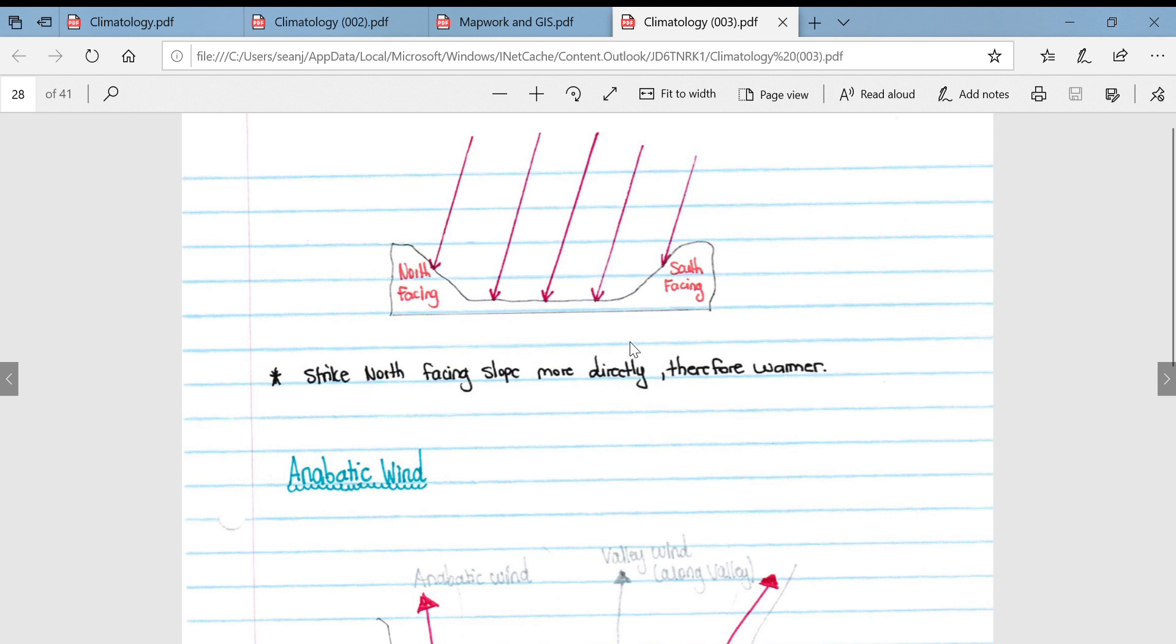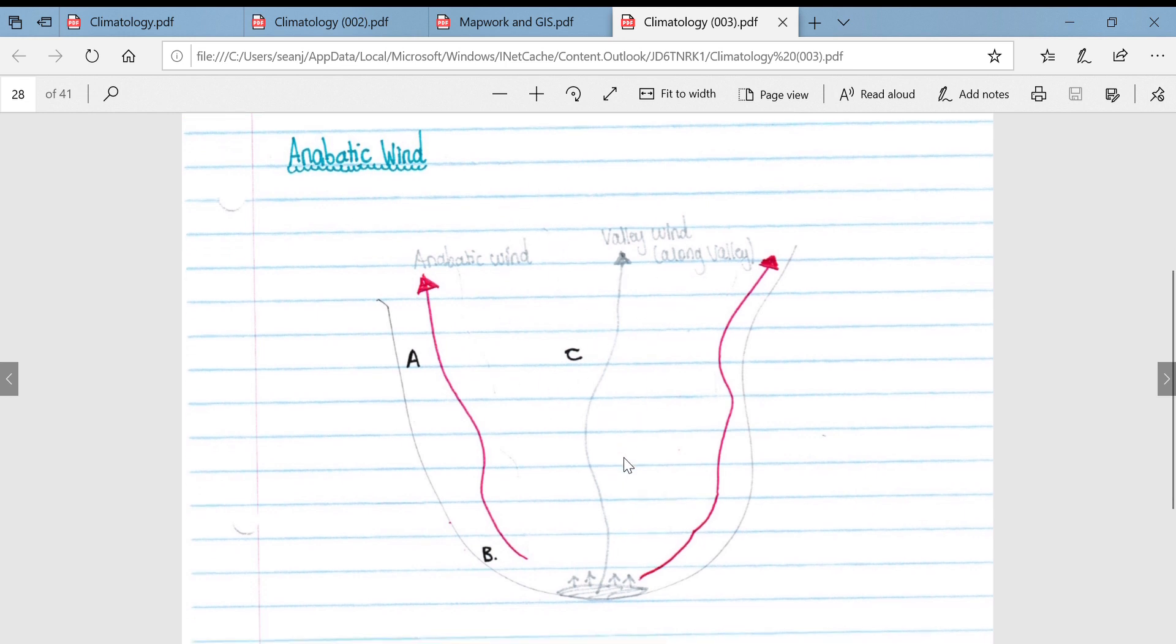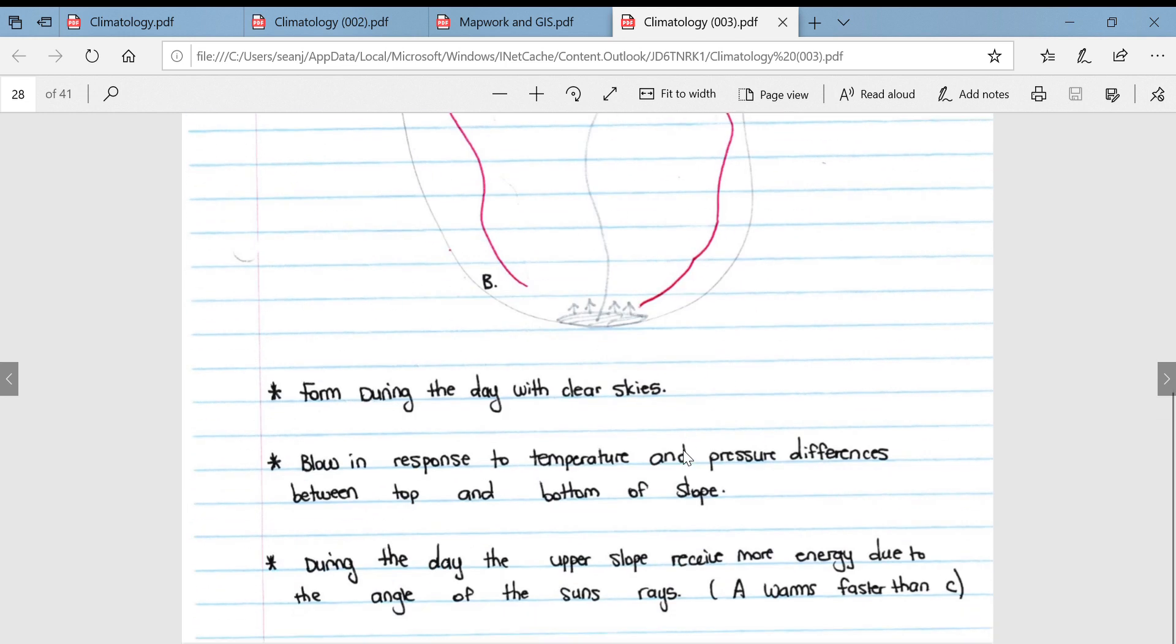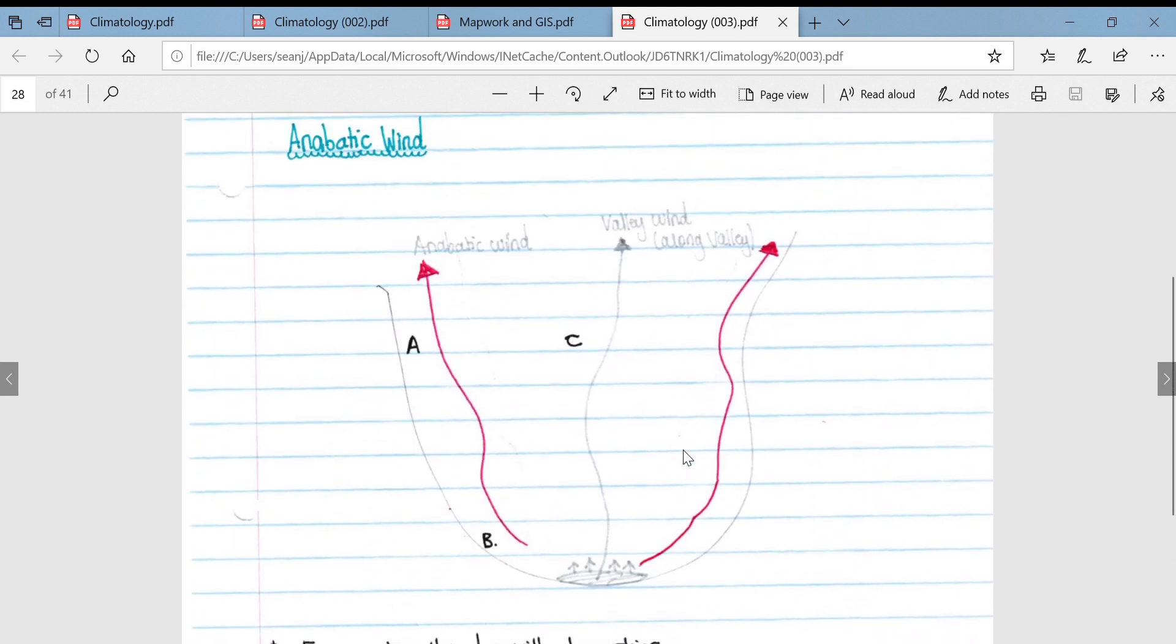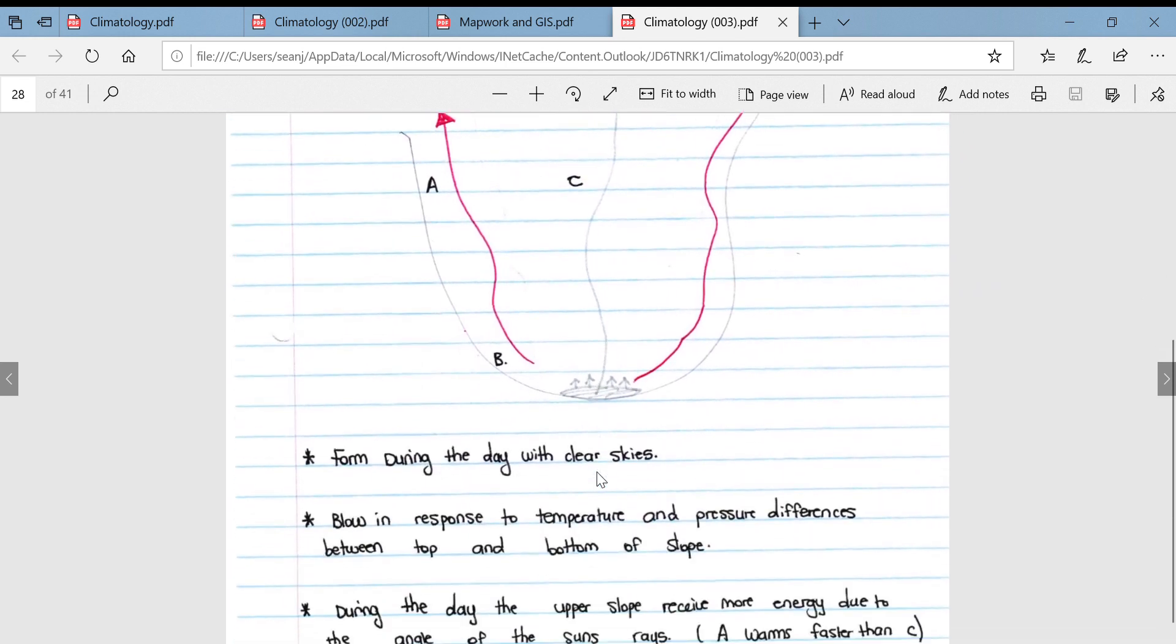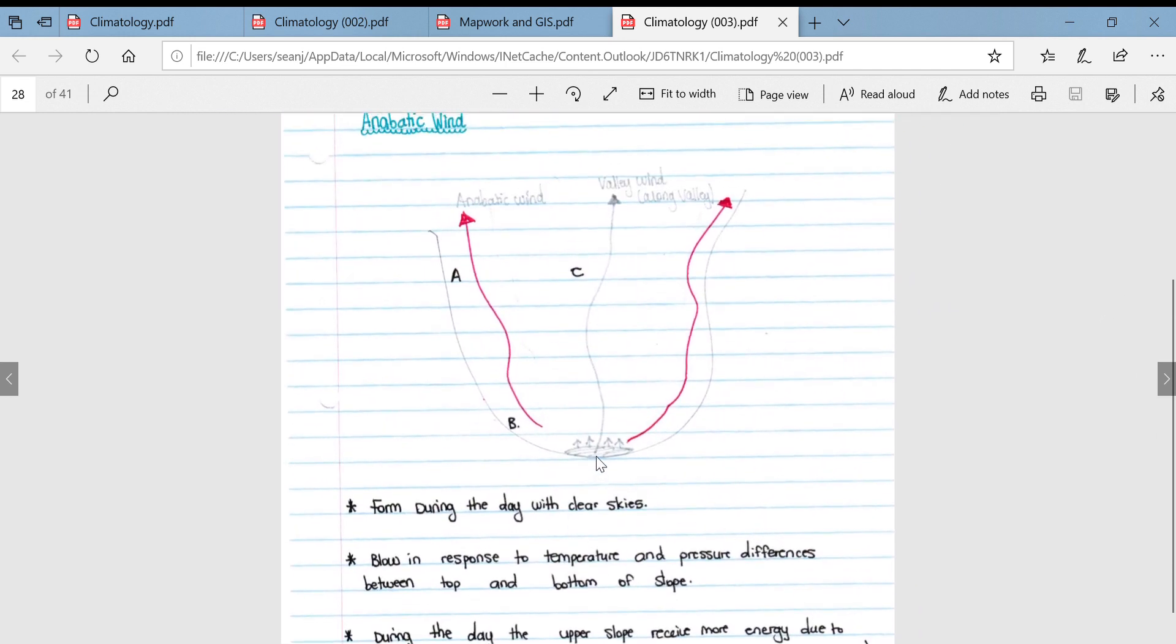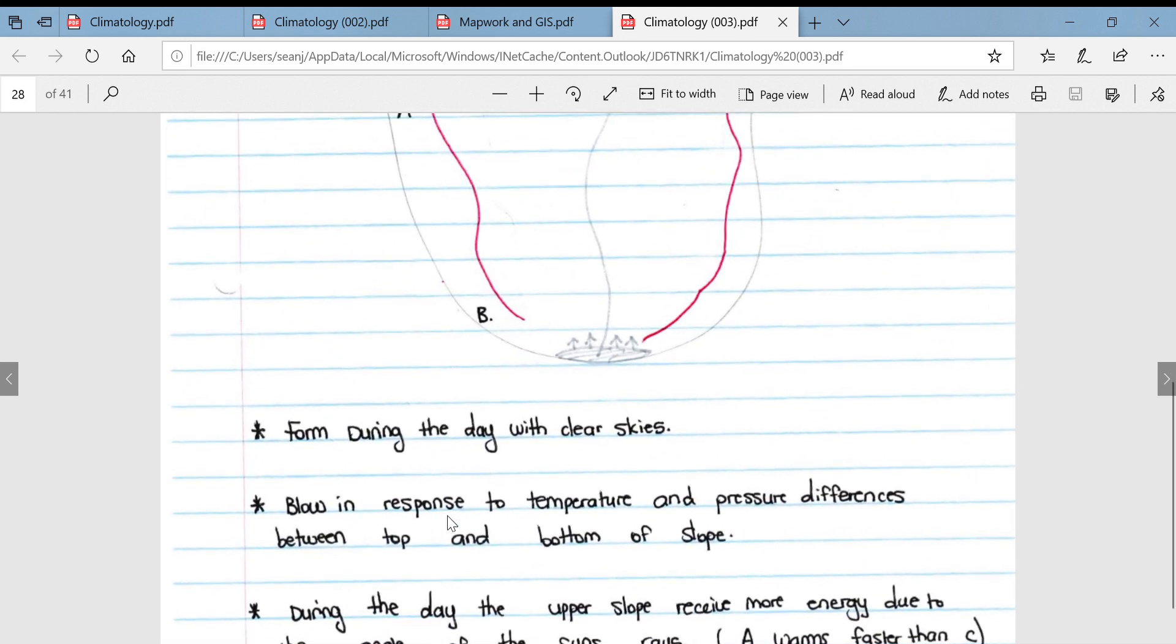Then we move on to anabatic and catabatic winds. We'll start off with anabatic winds, which are winds that form during the day. An easy way to remember this is that catabatic winds have the word 'cat' in it, and cats are nighttime animals, so they form at night, which means anabatic forms during the day.